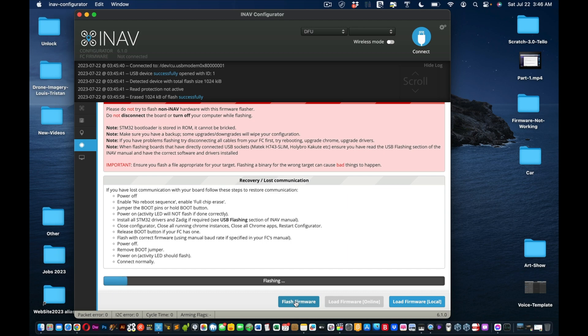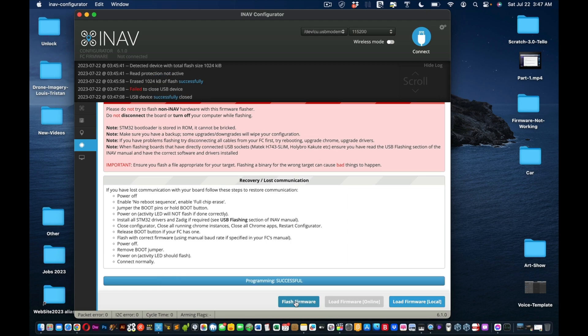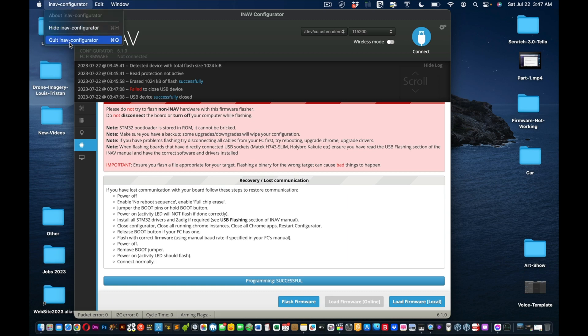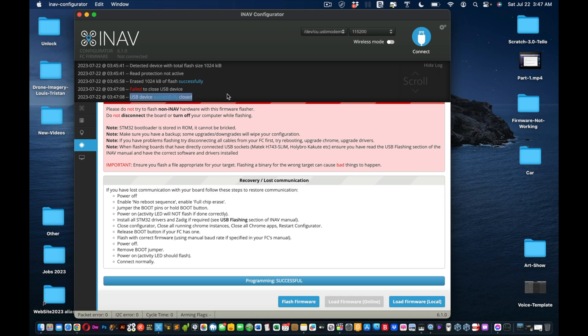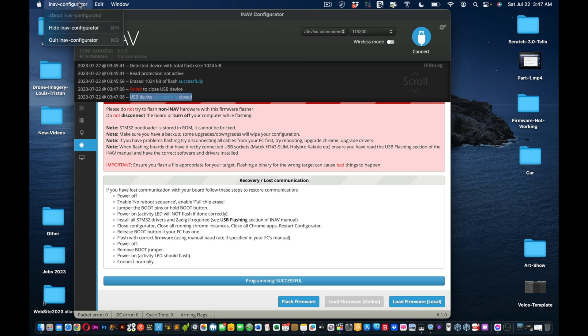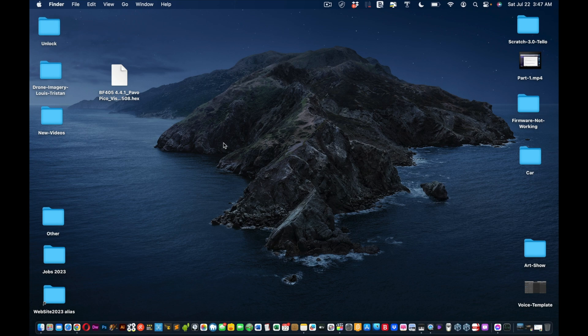So now it's flashing. It takes a little bit, I'm just gonna scrub through here so that you guys can have the solution really quick. Okay, so there you have it, firmware programming is successful. Okay, so now what you can do is we can quit the INAV app. And see it says right there before you quit? Let me just show you. See it says USB Device Successfully Closed, which is what you want to see. I close that out, actually quit it like I was going to.